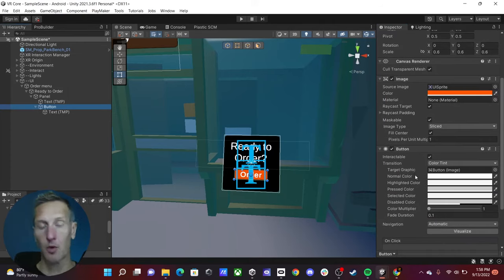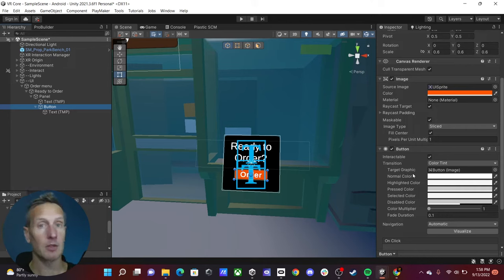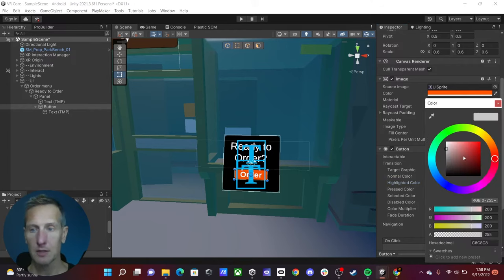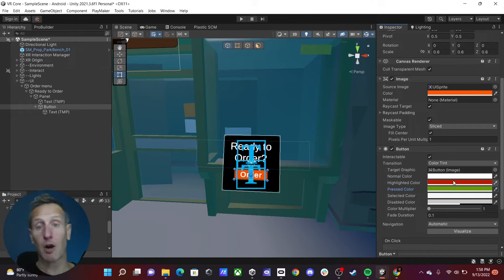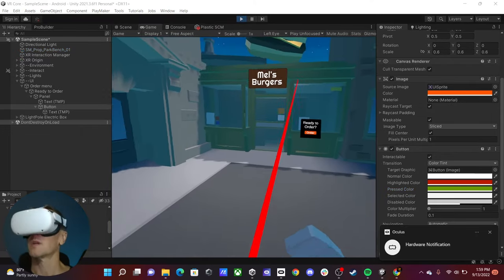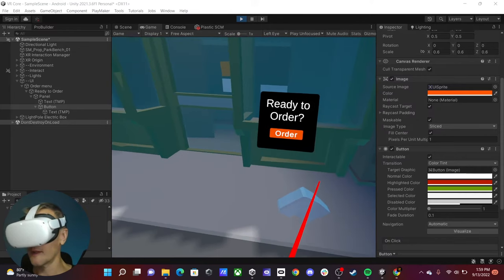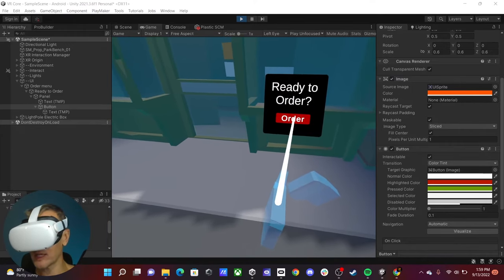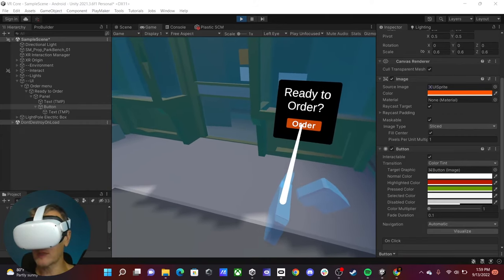Going back to the button, we have options for how it works. When the raycast from our controller interacts with it, we want to show it's interactable. I'll set a normal color, then a highlight color — a slightly deeper orange — and a pressed color that's more on the green side. Now we have our button ready. Let's jump into VR to see how this looks. Rolling the cursor over, the button turns dark red, and clicking changes the color.